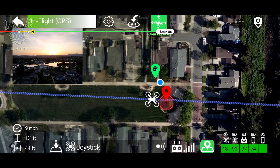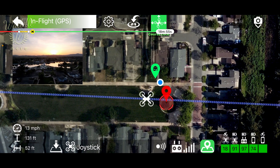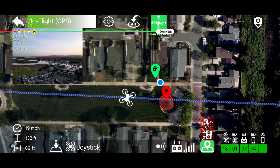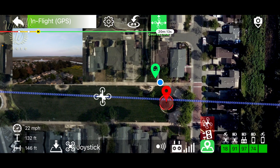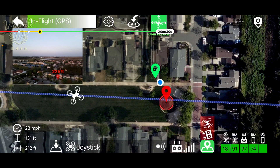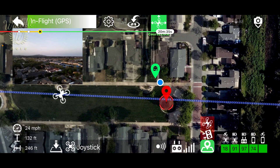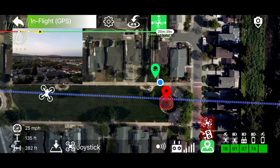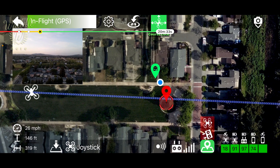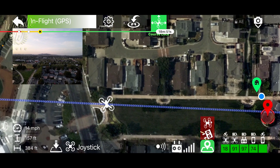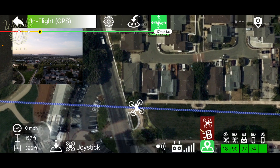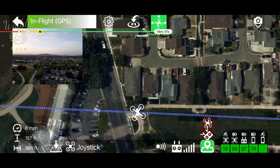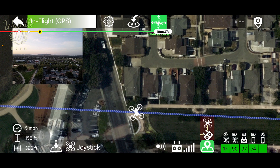As I begin moving forward, you'll notice the drone stays on that line regardless of the orientation of the yaw axis. Unlike the cable cam feature that has an end point, Course Lock will extend that line in either direction continuously.